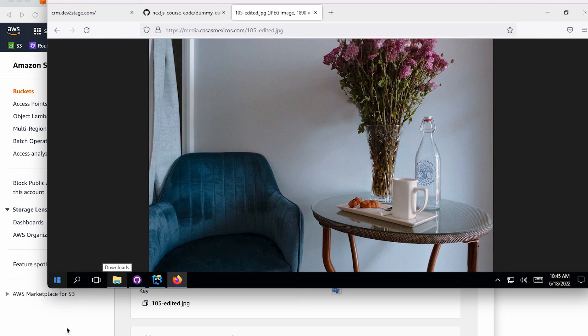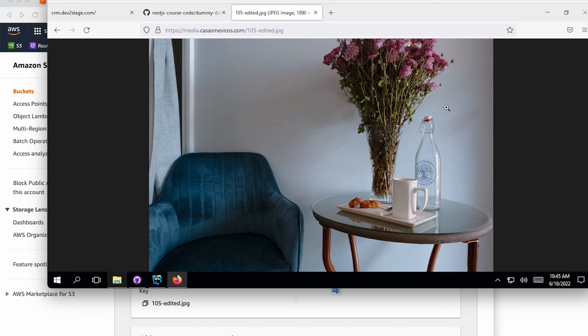So in the next video, we'll go ahead and set up that WordPress website, so it's connected to the CDN as well. So we're reading and writing files from S3 and CloudFront.